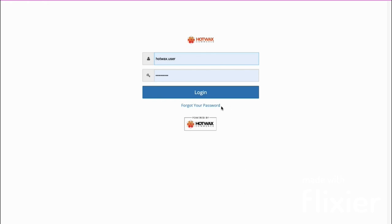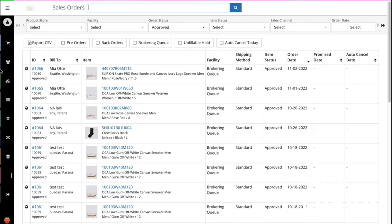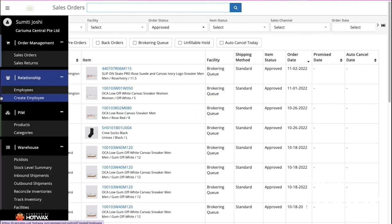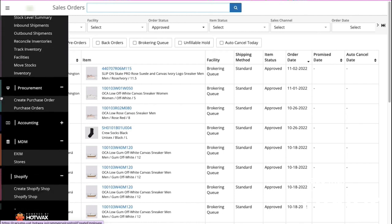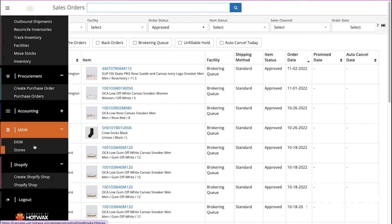To begin with, we'll log into our HotWax Commerce account, go to the sales order page, and then go to the left hamburger menu, scroll down, and click on Exim.